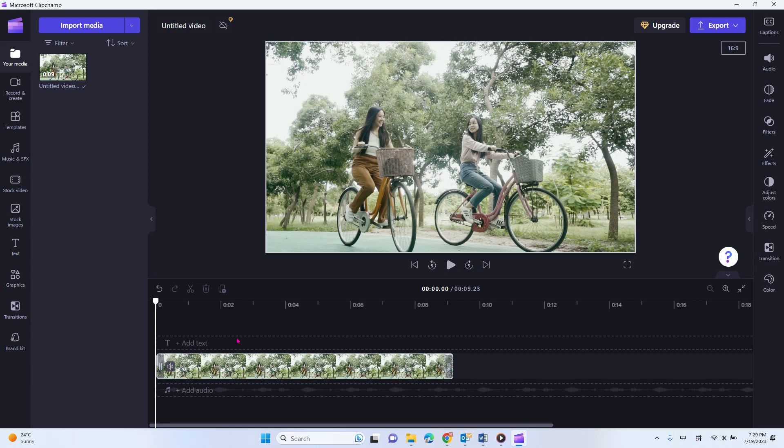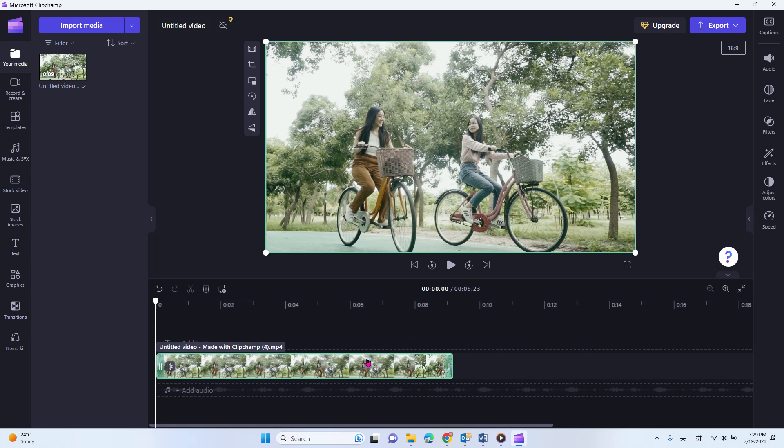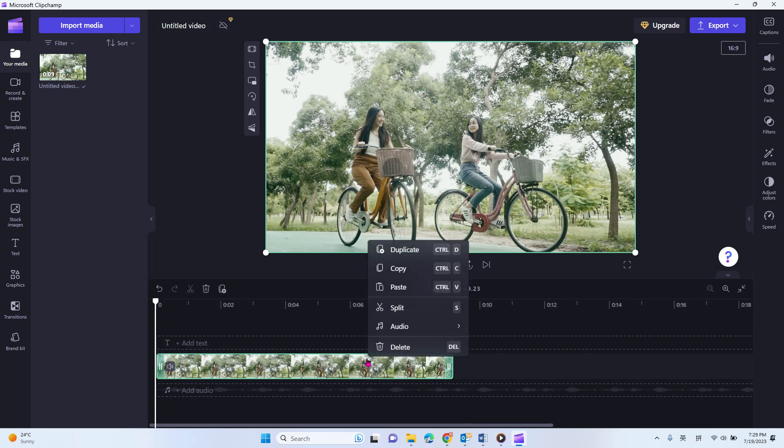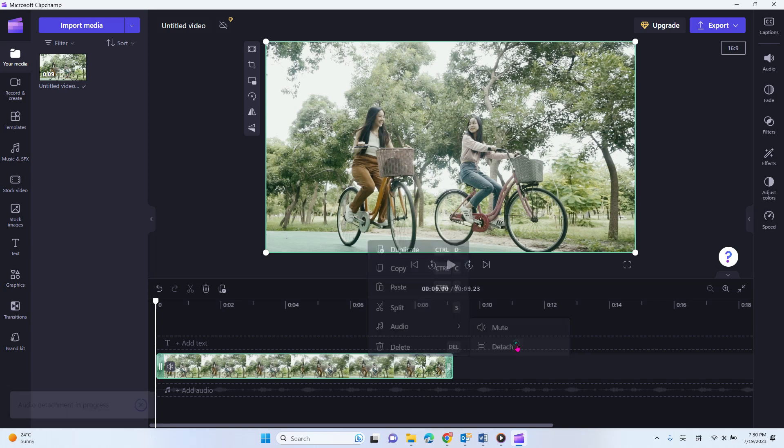So after you open it, you select the video, and then you just right-click, select Audio, Detach.